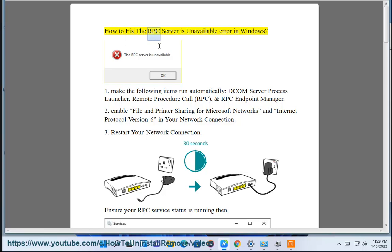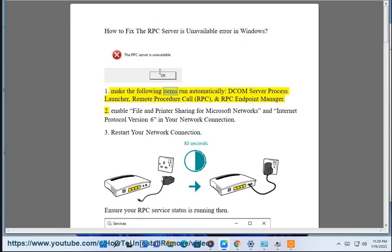How to fix the RPC server is unavailable error in Windows. Step 1: Make the following items run automatically — DCOM Server Process Launcher, Remote Procedure Call (RPC), and RPC Endpoint Manager.